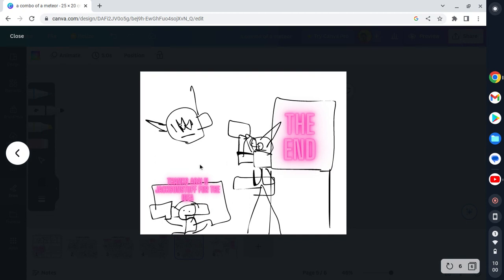The end. Yay. Yeah, that was it. It's very short, but I stuttered a lot during this.